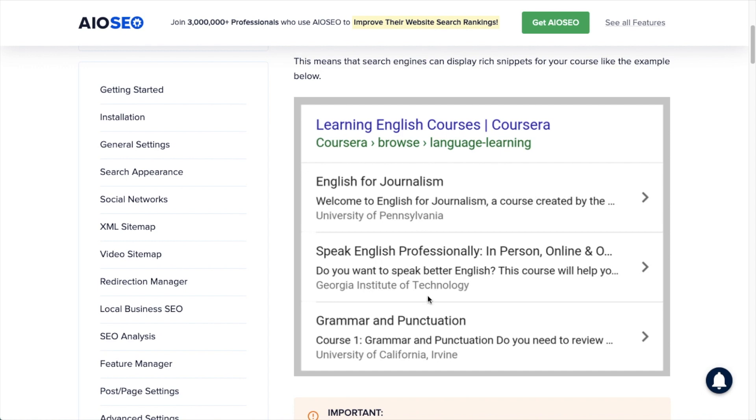They have an English for Journalism course, they have a Speak English Professionally course, and they have a Grammar and Punctuation course, all with the option to get a little more detail on each course. It's worth noting that you cannot force Google to display information like this.